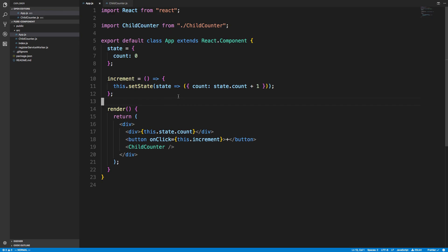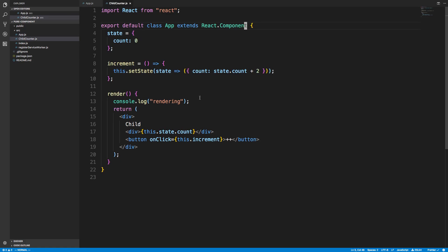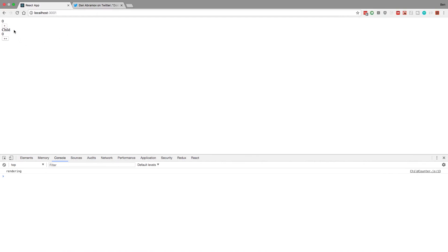Right here I have a very simple React application. Here is a parent component called App, and all it is is a counter. My state has count at zero, and when the increment function is called I update the state to increase the count by one. I'm displaying the count, and the button calls increment when clicked. I also have a child counter component, which is mostly the same except it console logs whenever it renders and it counts by two instead of one.